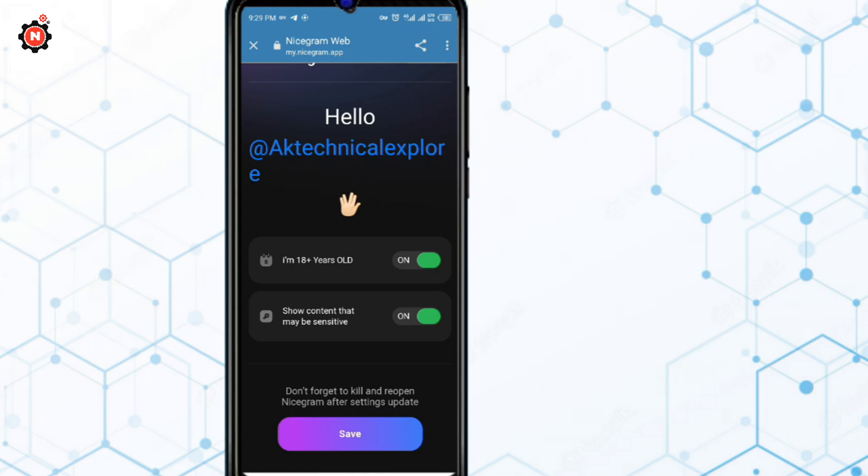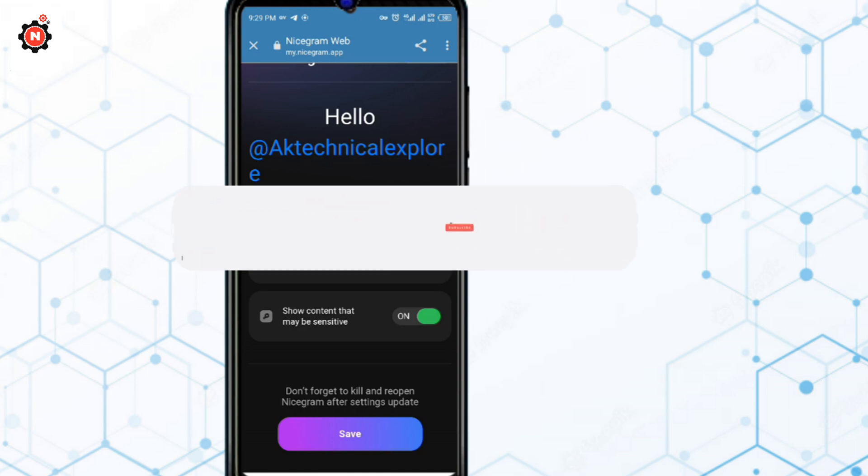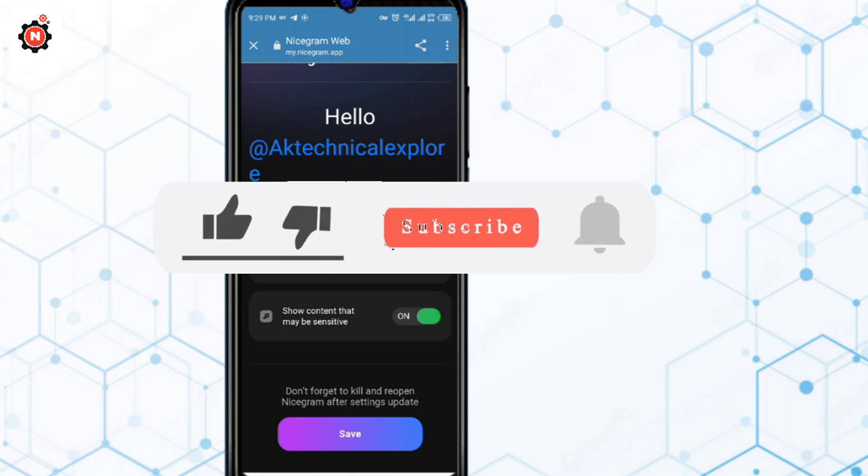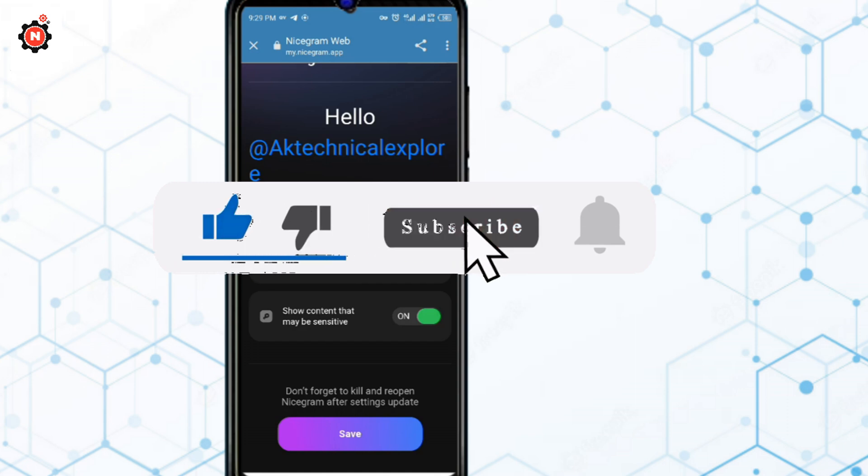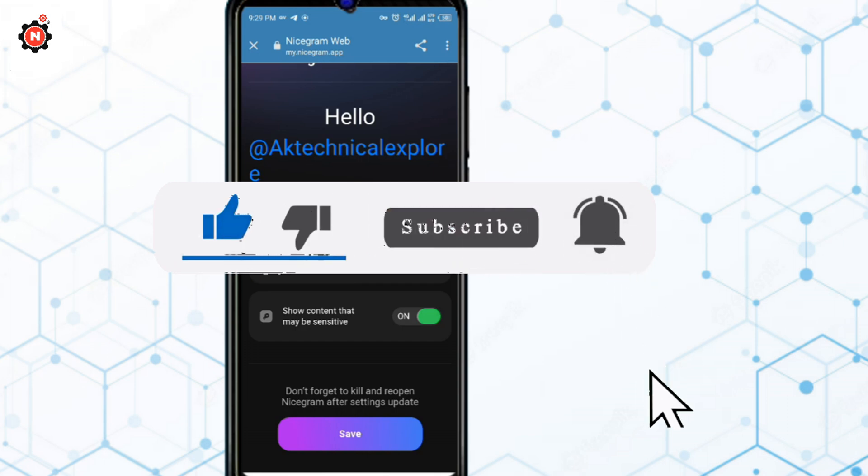If this video helps you, make sure to like, and if you're new here, make sure to subscribe to my channel. I'll see you next time. You can also watch my website.